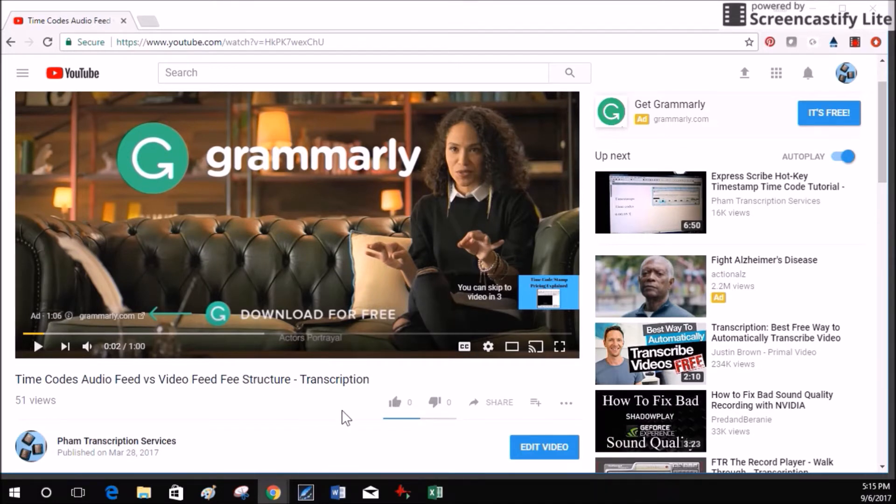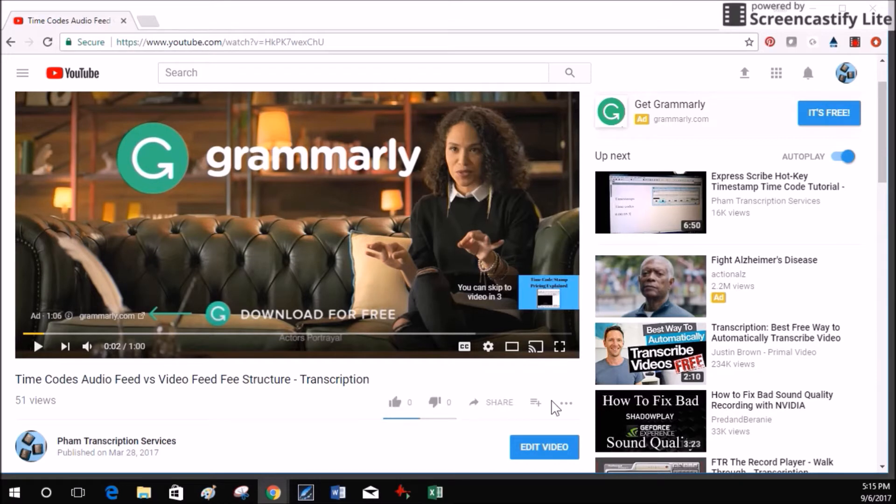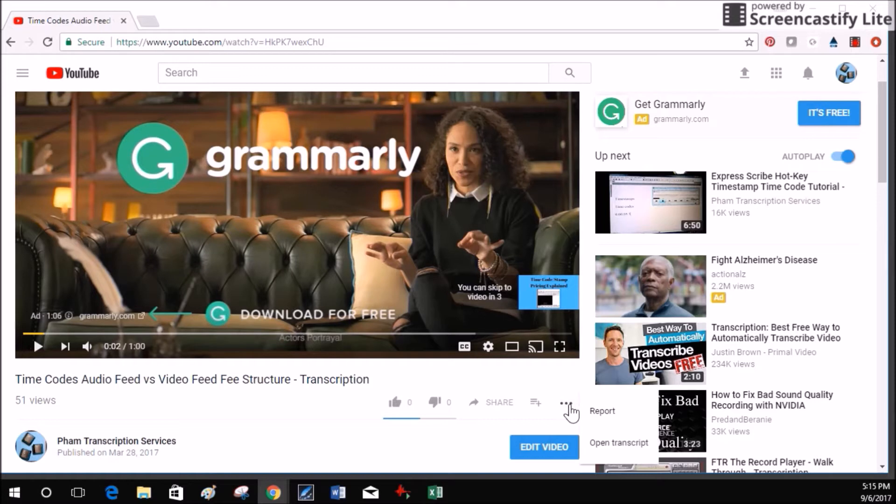If you go down to where there's the thumbs up, thumbs down, share, and add to, and then these three dots, click on the three dots and now you can open the transcript.